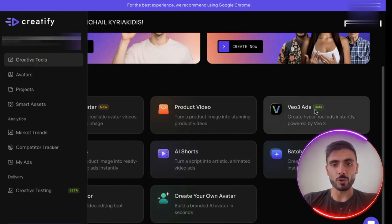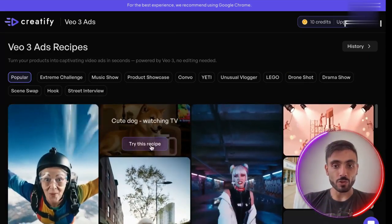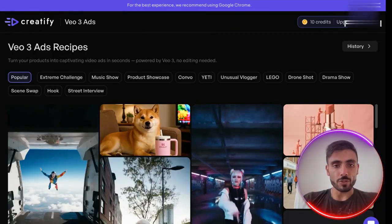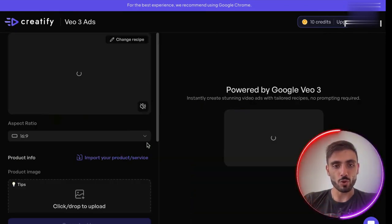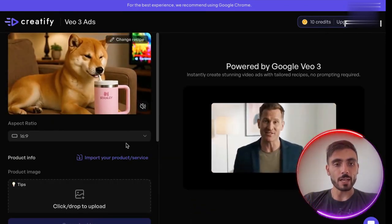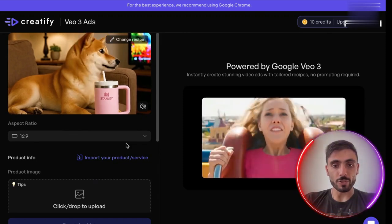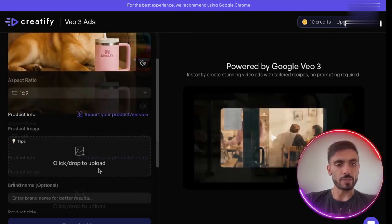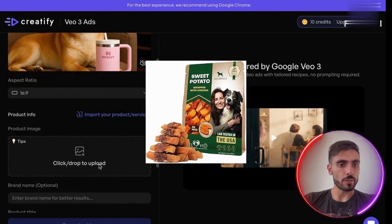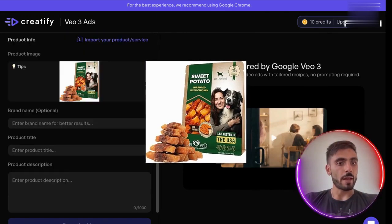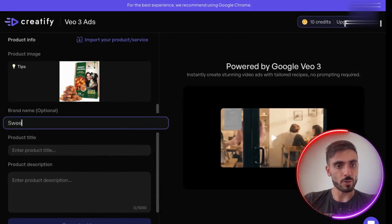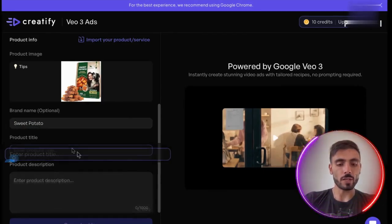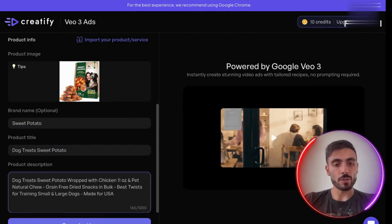Let me show you how easy it is to make your own VO3 ad video. Click on VO3 ads and follow along with me. Let's say I want to create something for dogs — let's pick this cute dog watching TV. Here you can upload your own product image. I've downloaded an example of a dog treat just to show you how it works. I've uploaded the video, I'll type in the brand name — for example, Sweet Potato — the product title, and the description. Once you've filled in the fields, just generate the video.